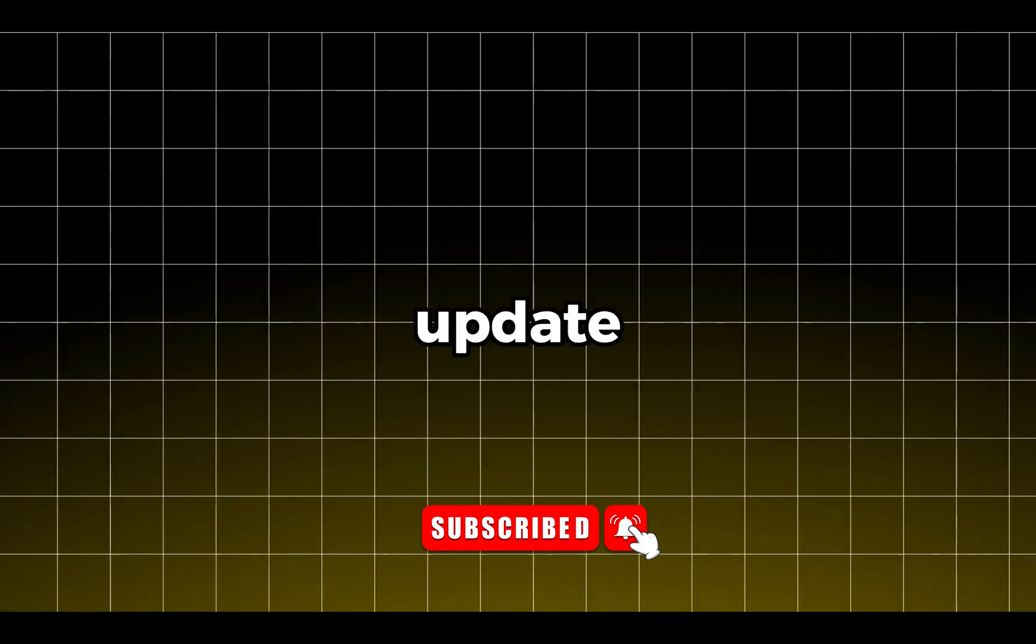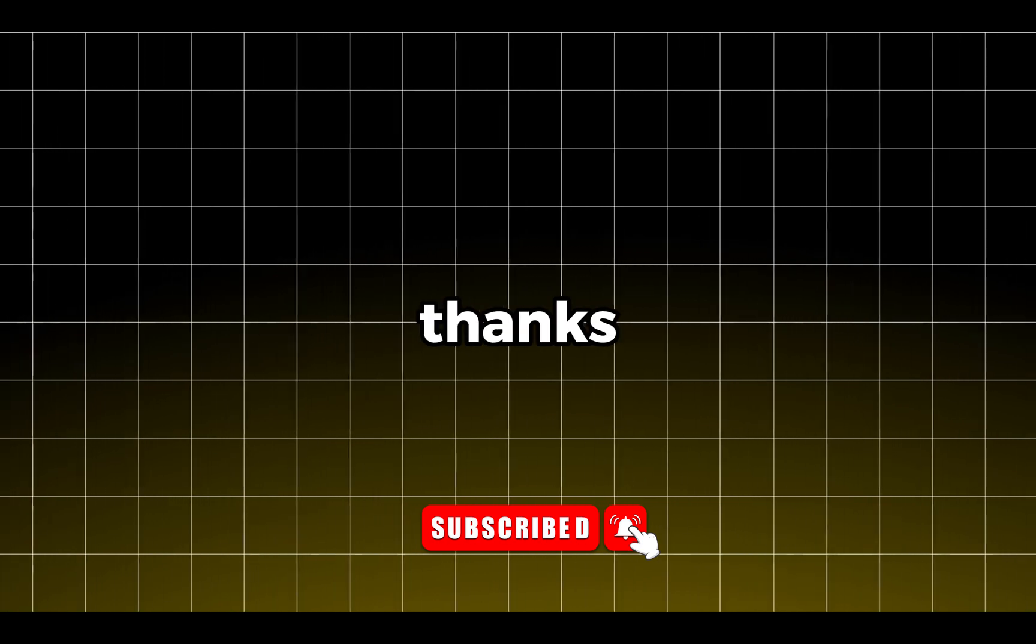For more tutorials like this one, make sure to subscribe to the channel so you never miss an update. Thanks for watching and I'll see you in the next one.